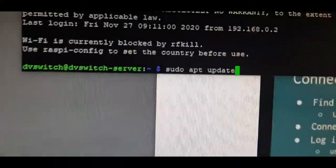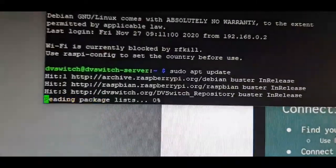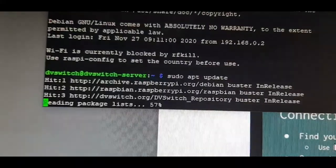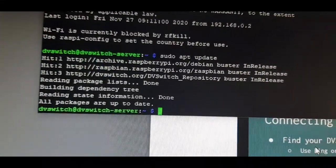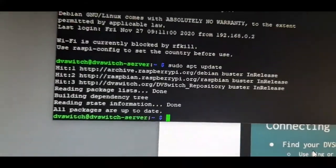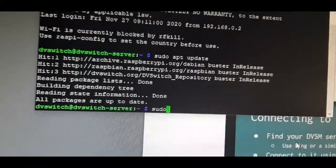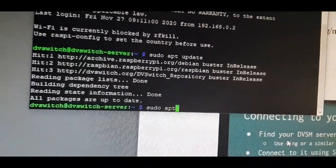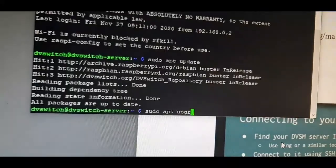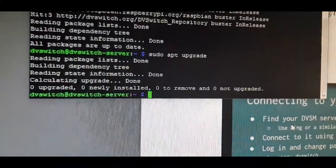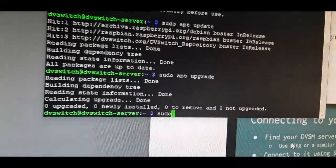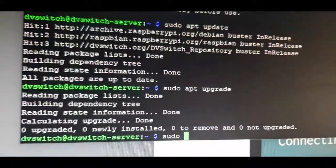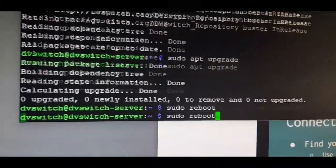It will get to this point, then type in the next one which is sudo apt upgrade enter. Same again, and when you get to that, sudo reboot enter.